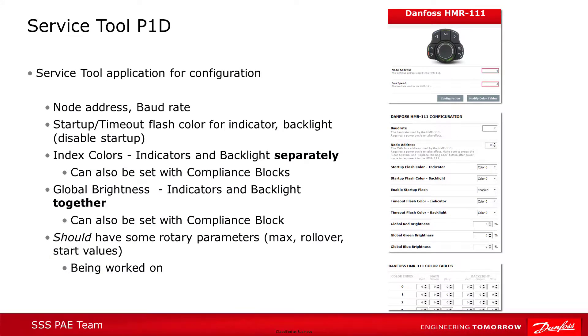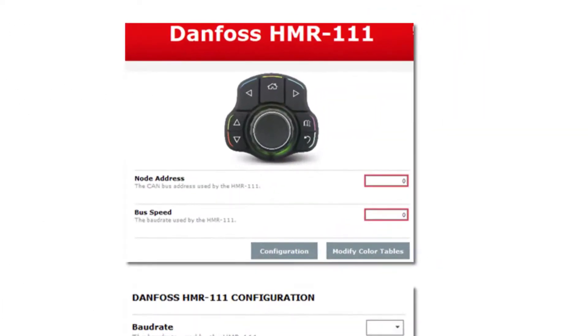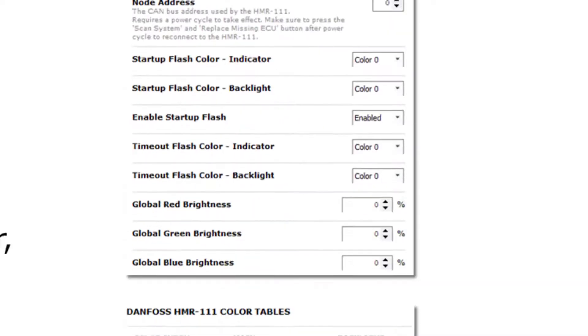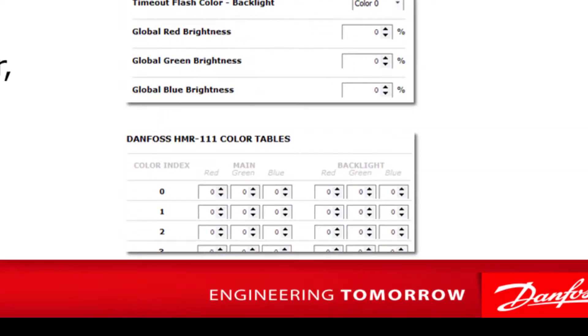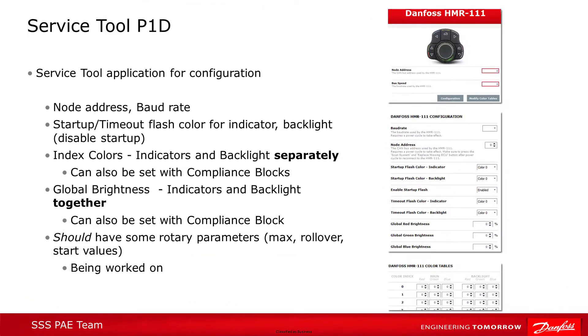That's it for the compliance blocks, but we wanted to mention also that there's a service tool application provided which allows you to change device level attributes such as node address and baud rate. You can also use the service tool application to set the color indexes manually instead of using the compliance blocks.